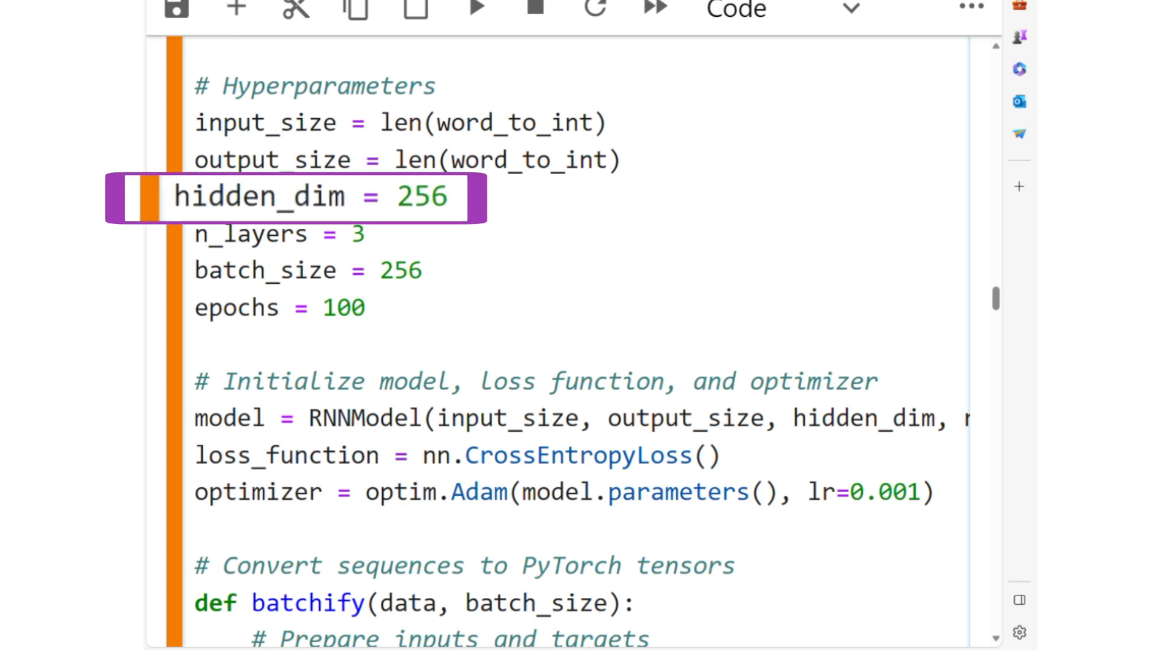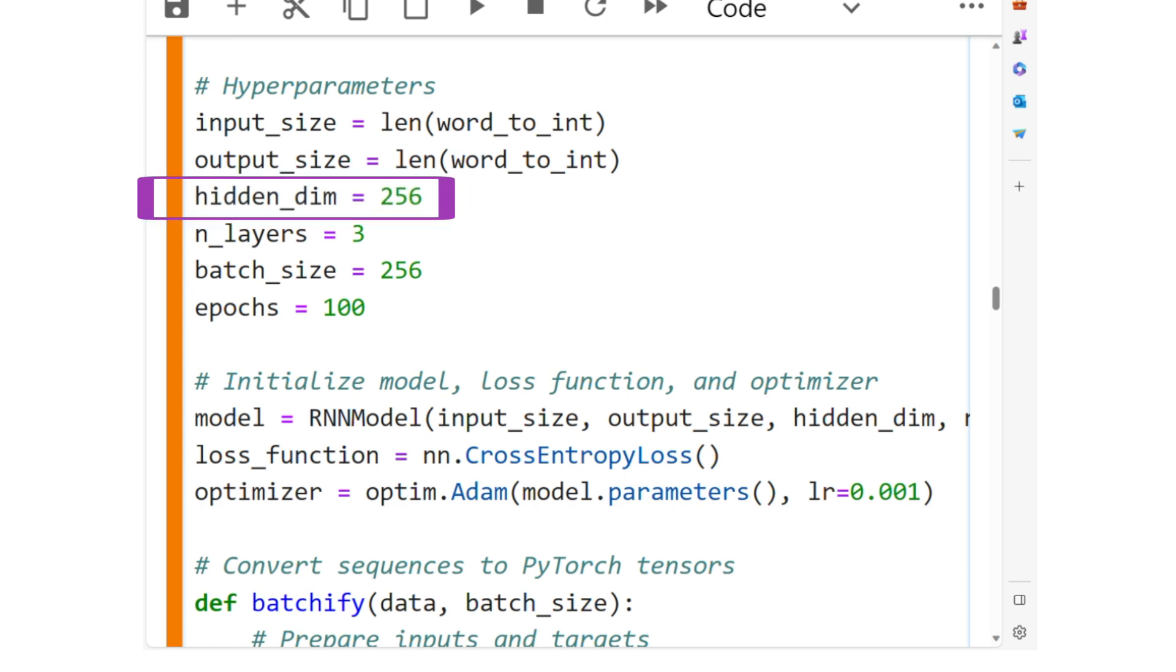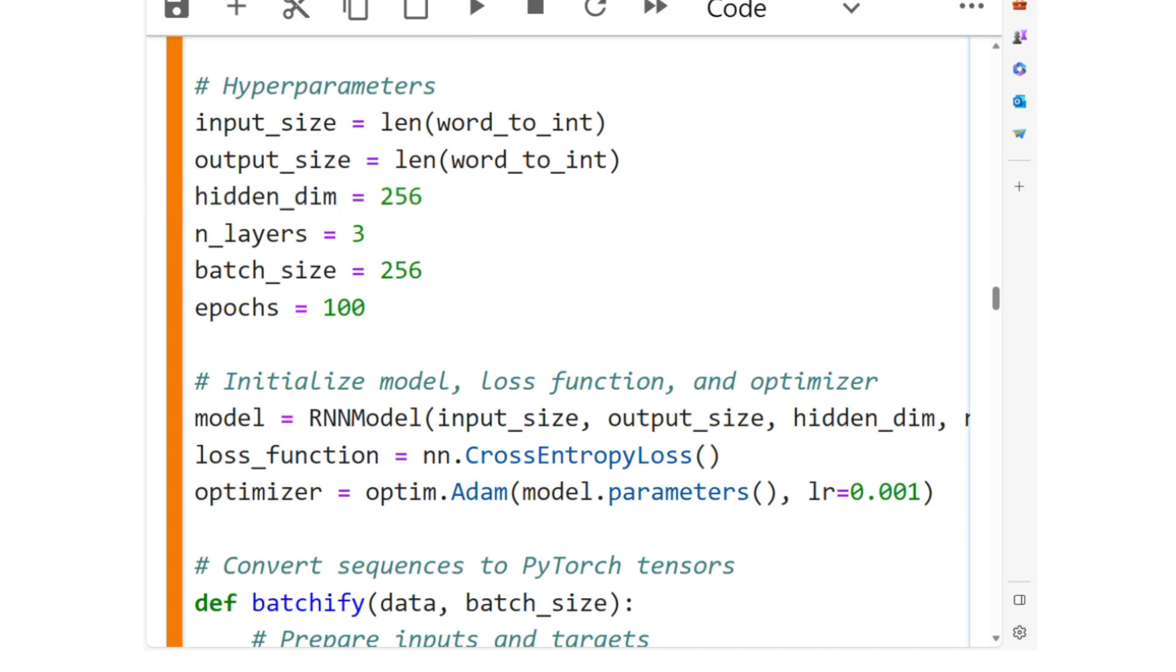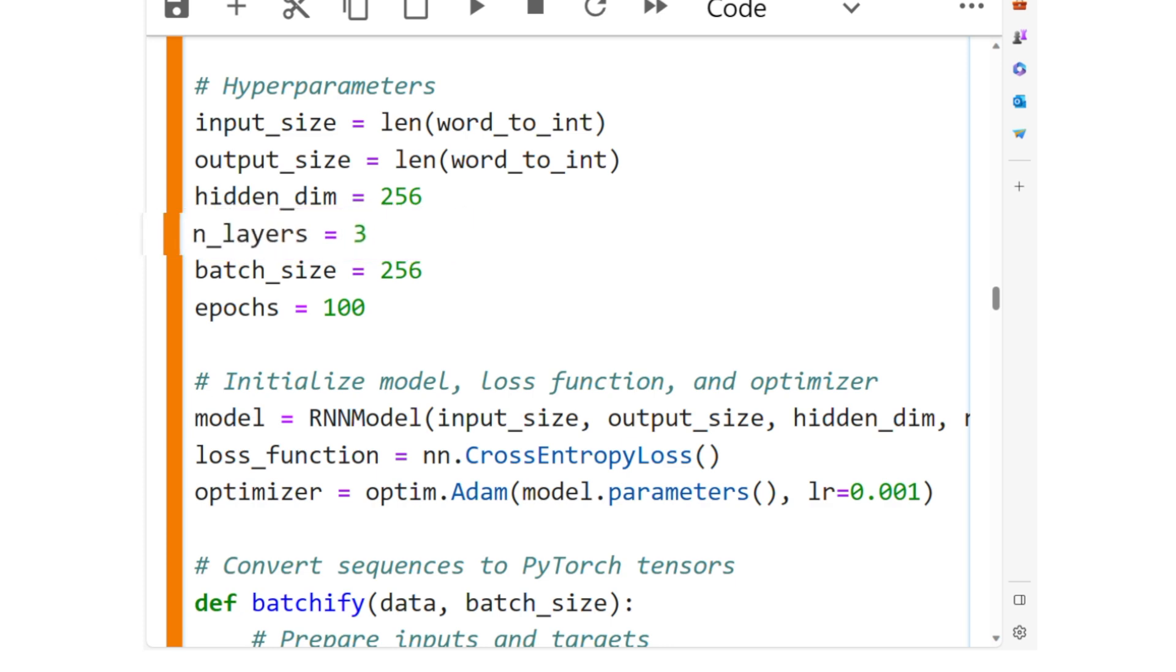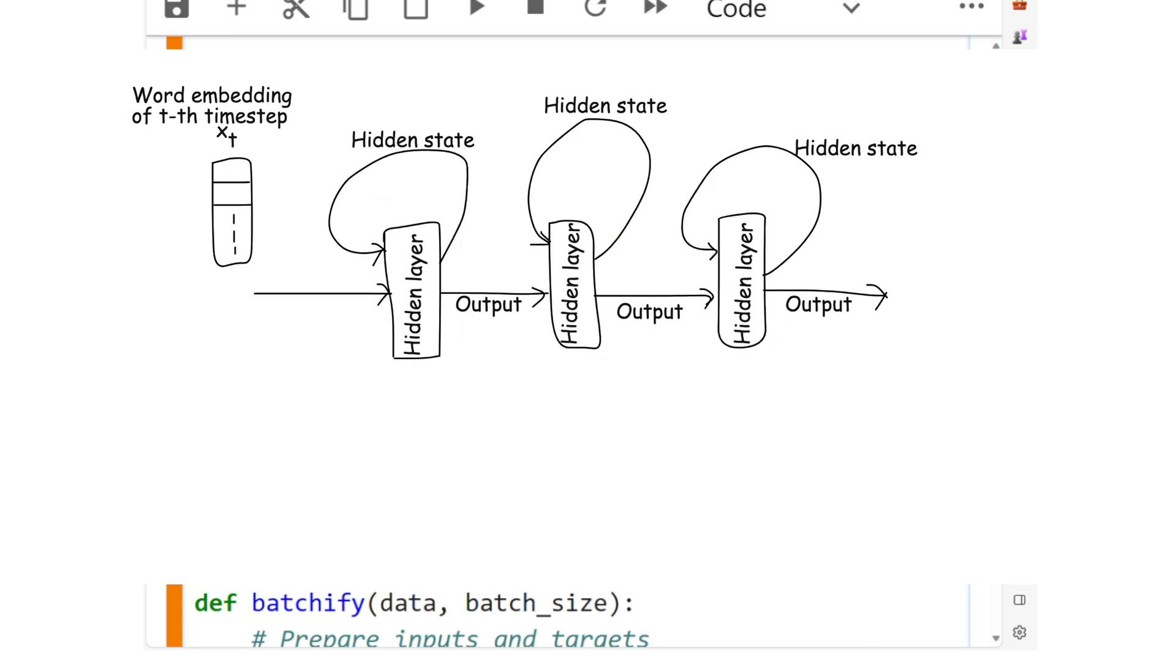Hidden_dim. The number of features in the hidden state of the RNN is set to 256. We also use this hidden_dim hyperparameter to set the length of each embedding vector. n_layers, we are setting it to 3, that is, the number of stacked RNN layers in the model will be 3.